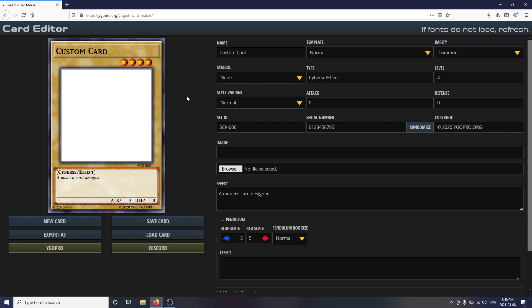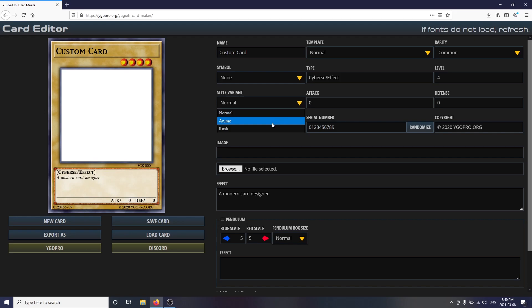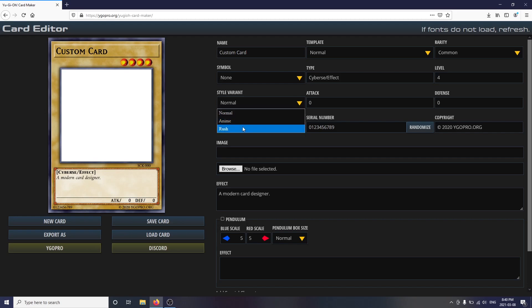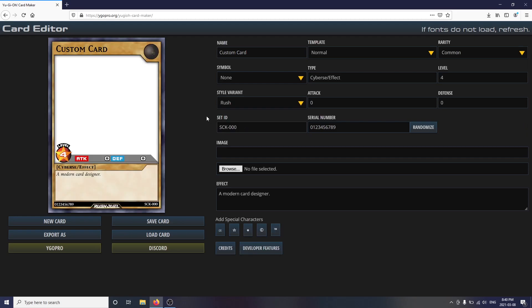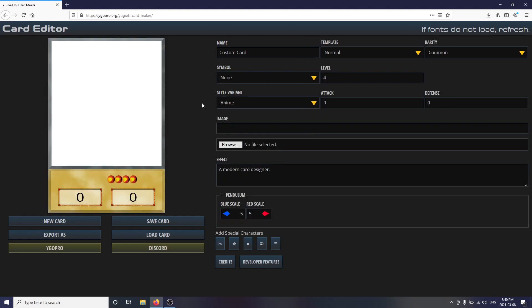The first thing you might want to do is decide what style of card you'd like to create. This card editor supports Normal, which are the standard Series 10 card layouts used in the Yu-Gi-Oh! TCG and OCG; Rush, which are the cards used in Rush style; and Animate, which replicates the style of cards featured in the Yu-Gi-Oh! anime.